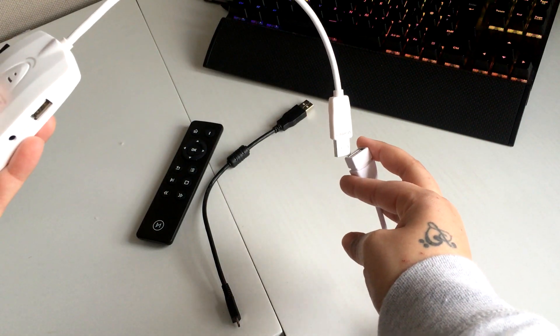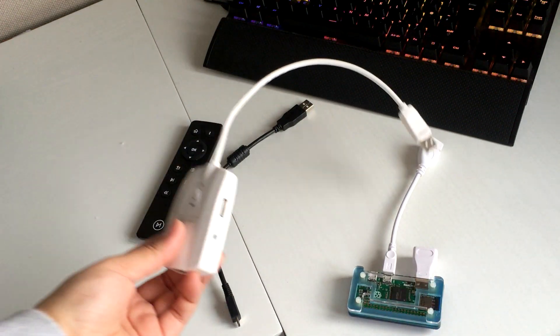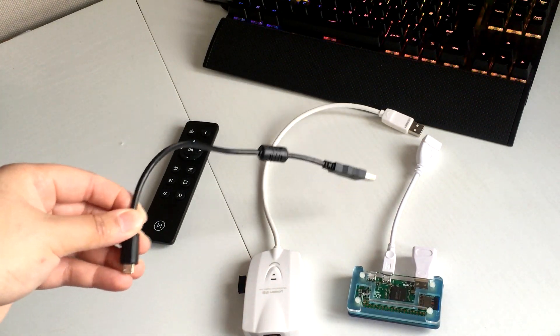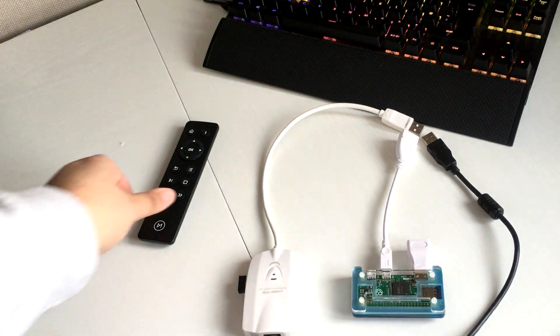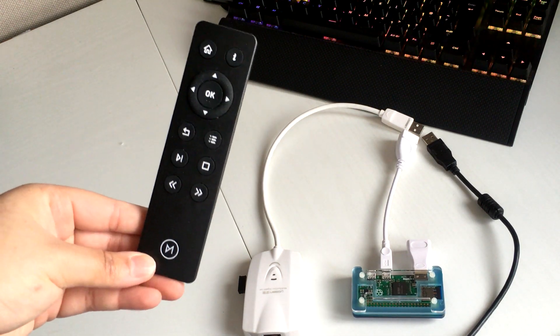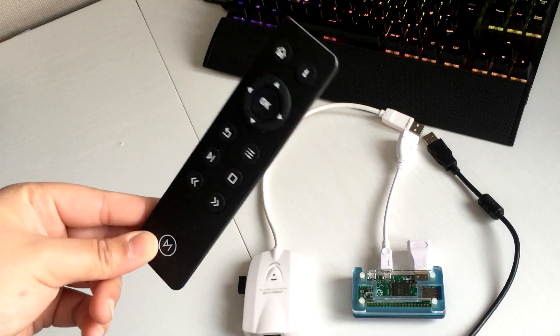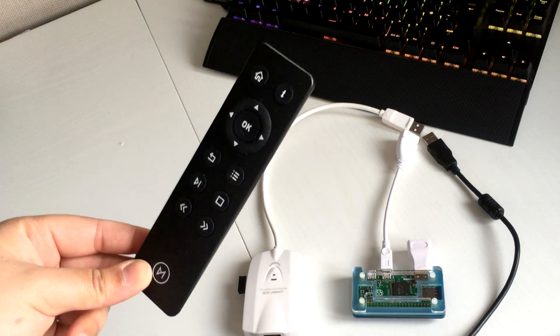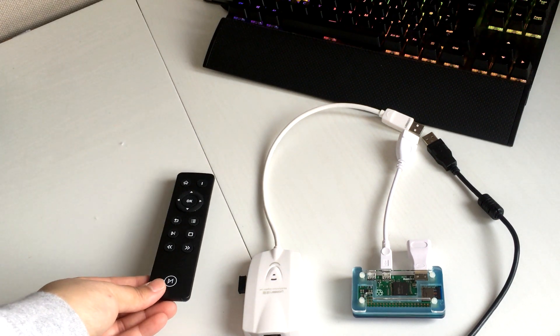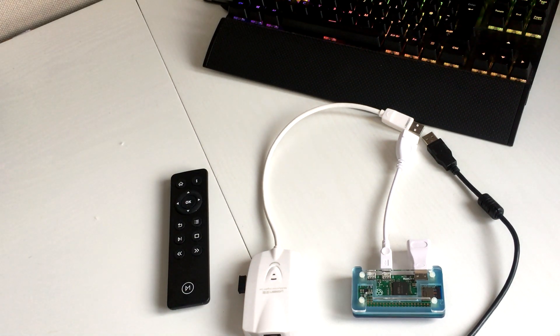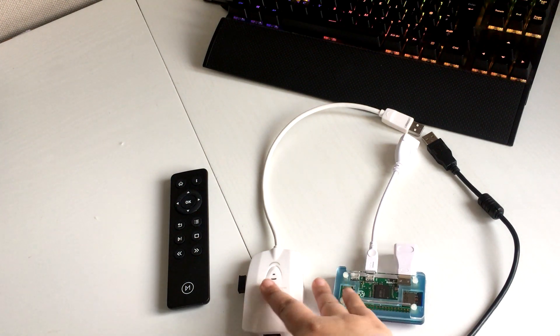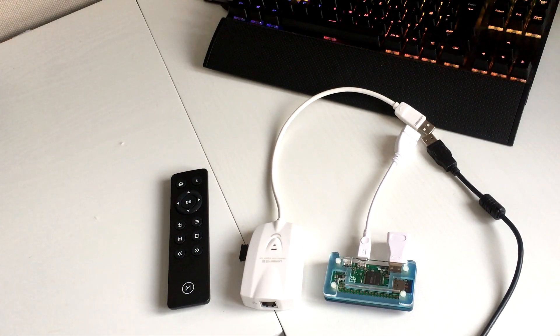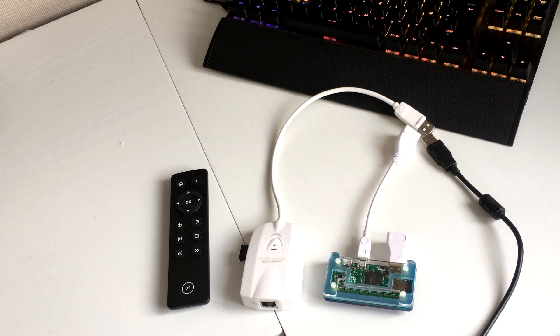We've got a power cable and I've also got the OSMC remote. Now, the operating system that I'm using on this Pi Zero is OSMC. I have covered it previously when I've done my Raspberry Pi 2 video. I do prefer it to OpenELEC.